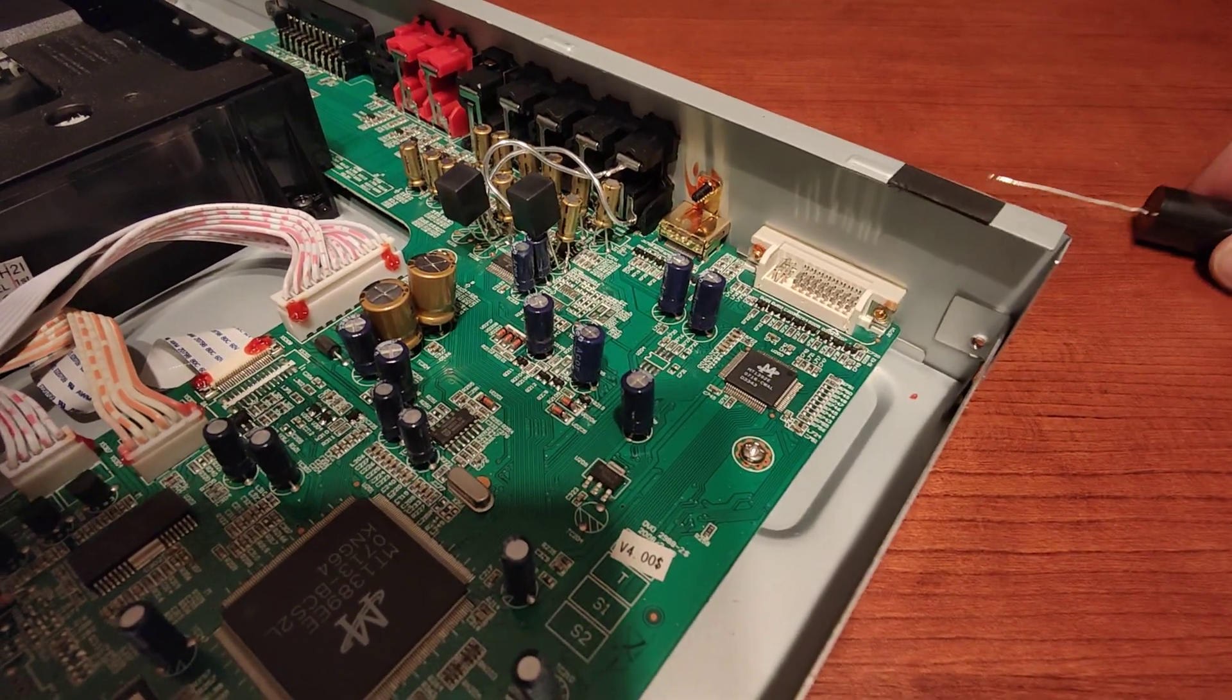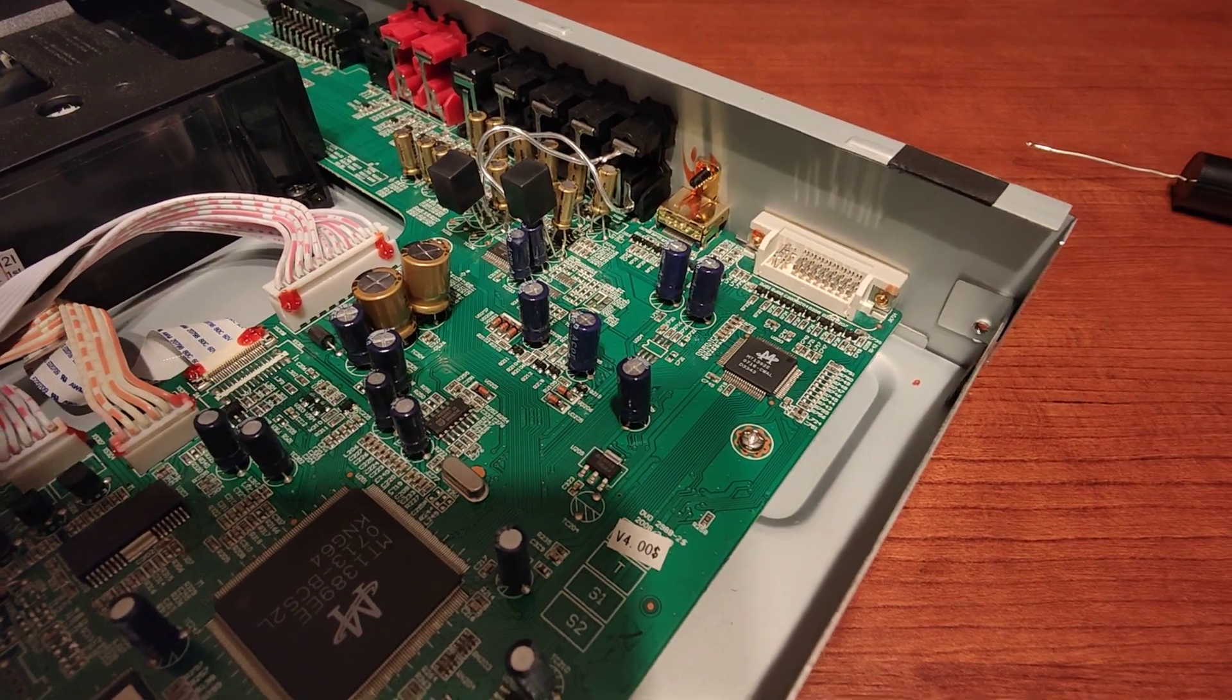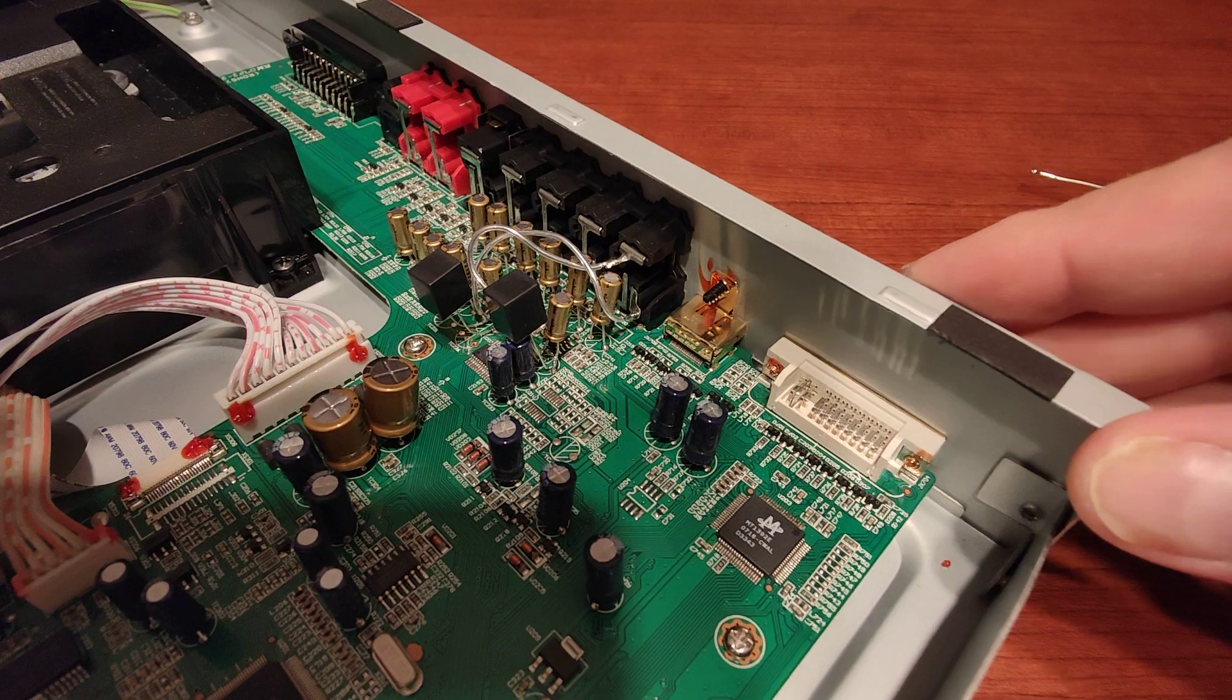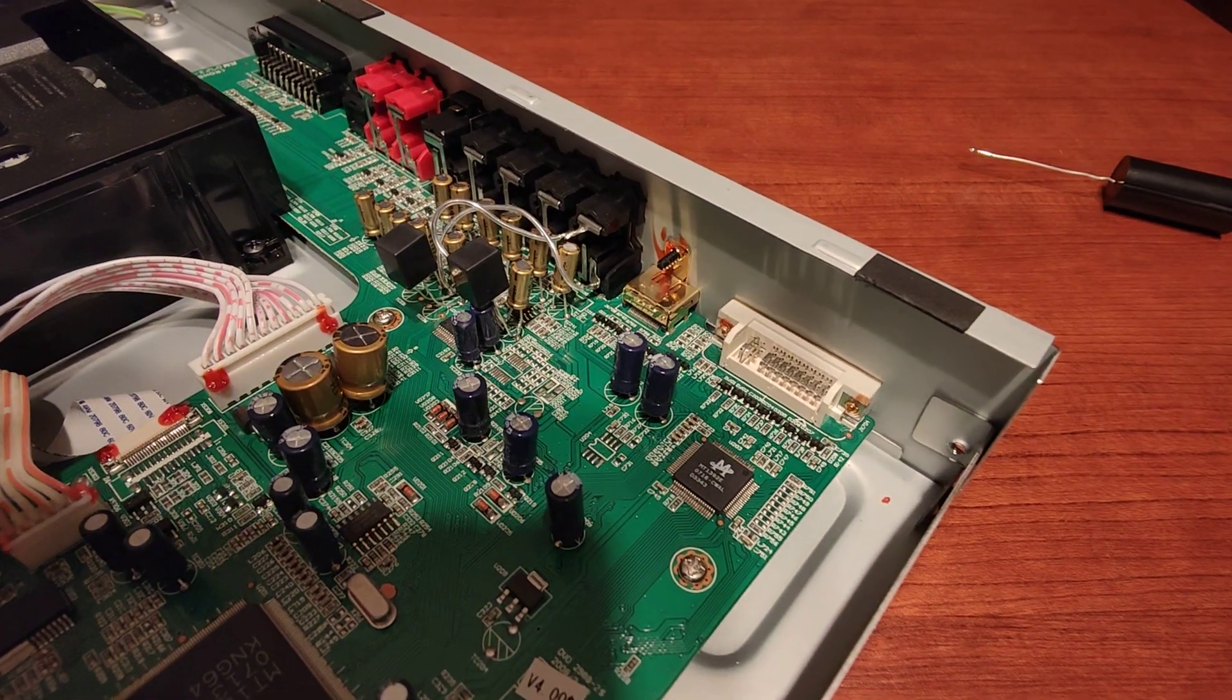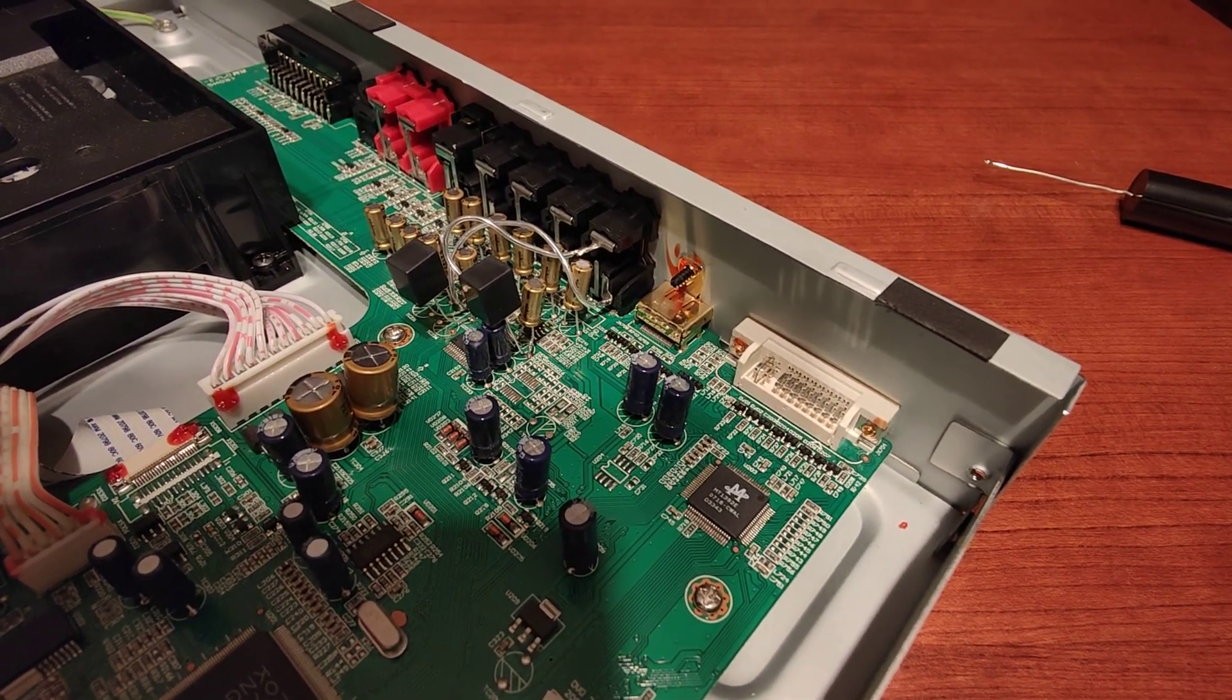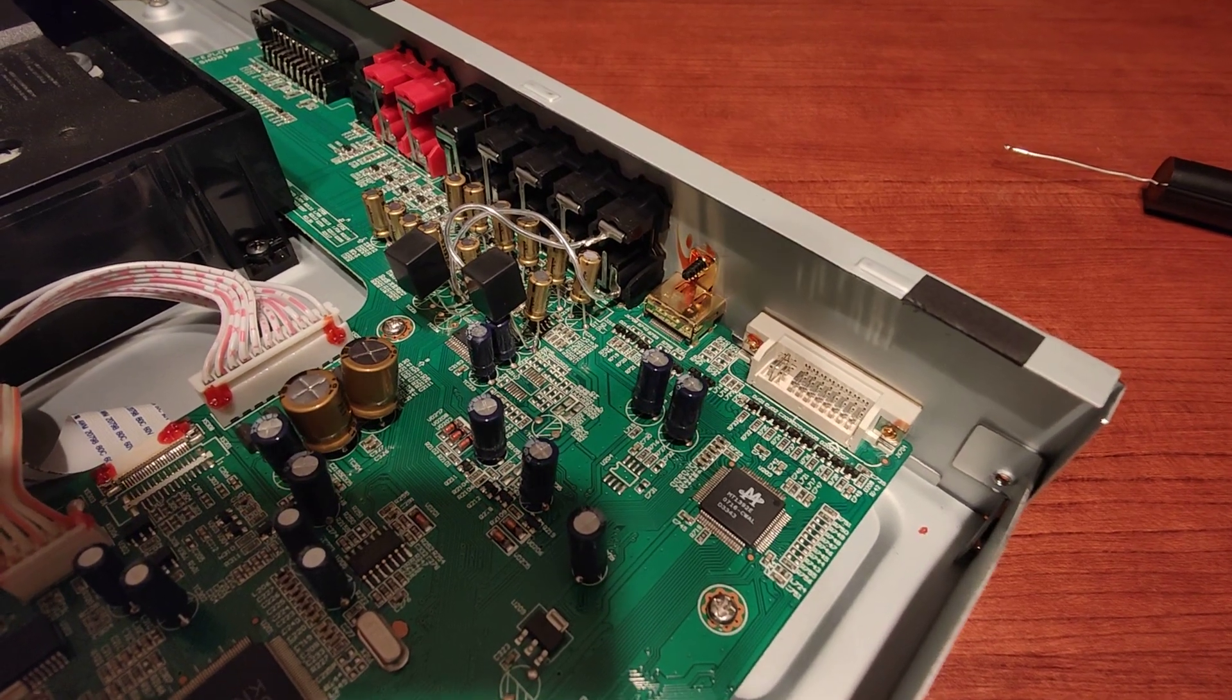I wanted to share some things that you might find interesting. If you own that kind of player, you'd like to make it sound better and play your CDs better and your super audio CDs better.